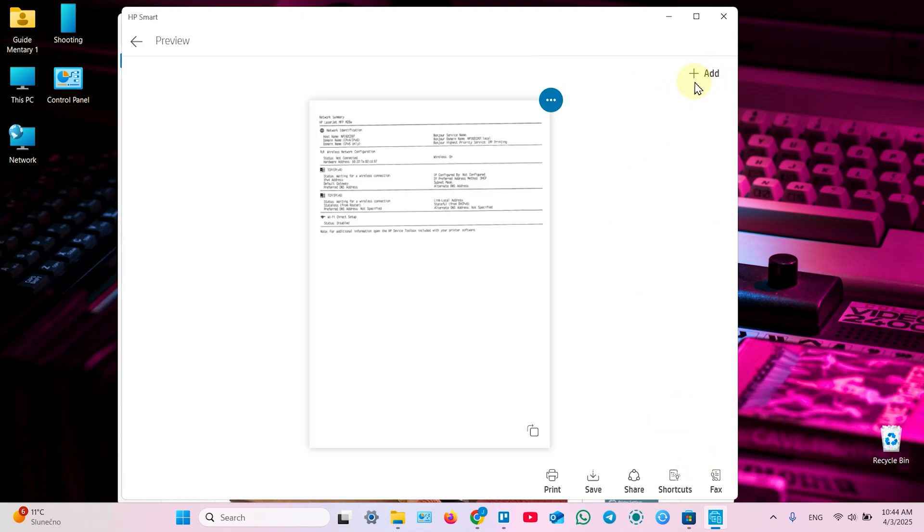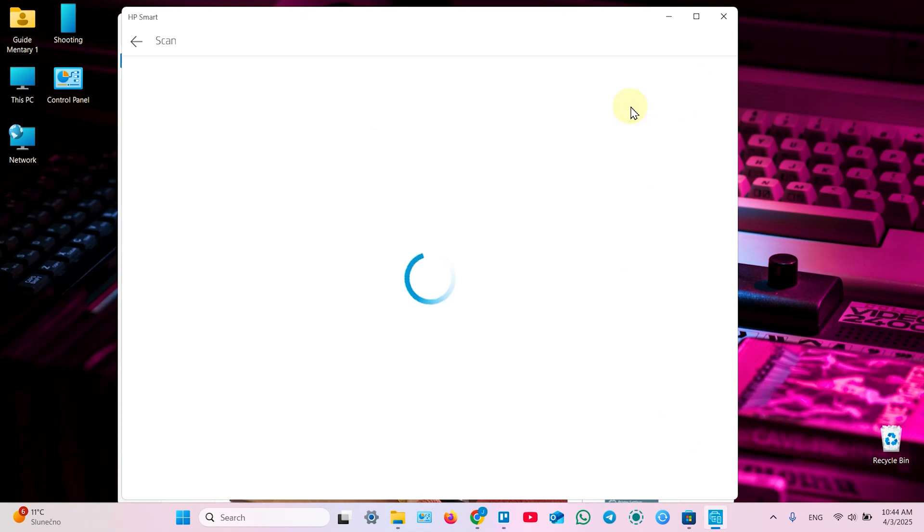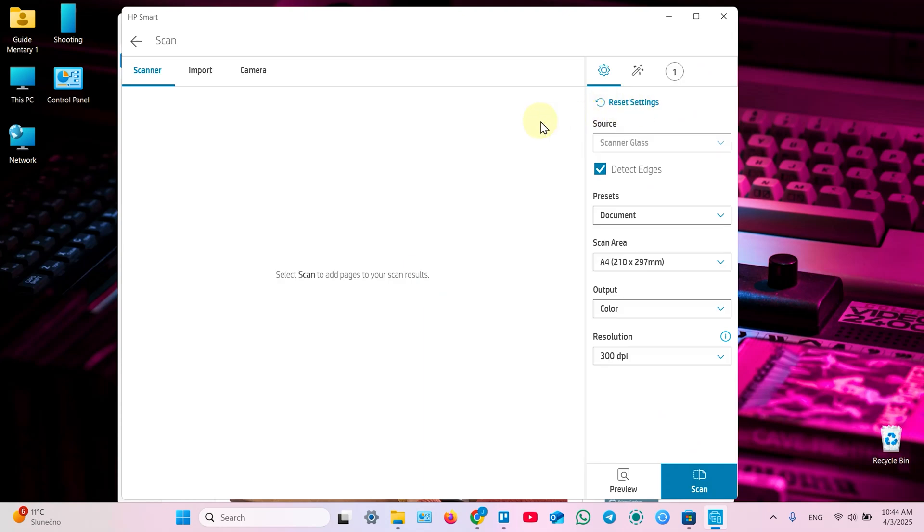Next you can add more pages to your document. Click on this add button. And now you have some options. You can use scanner once again, you can just put the next page to the scanner glass. Don't forget to align. Adjust your settings.